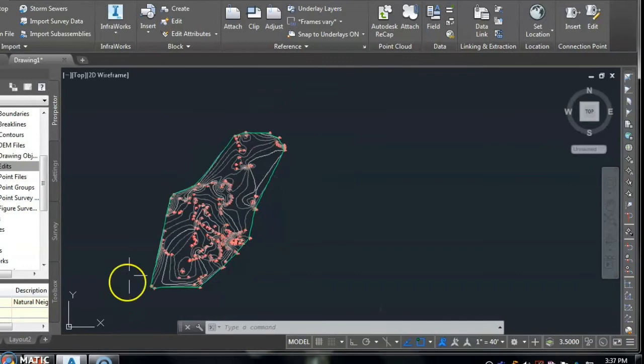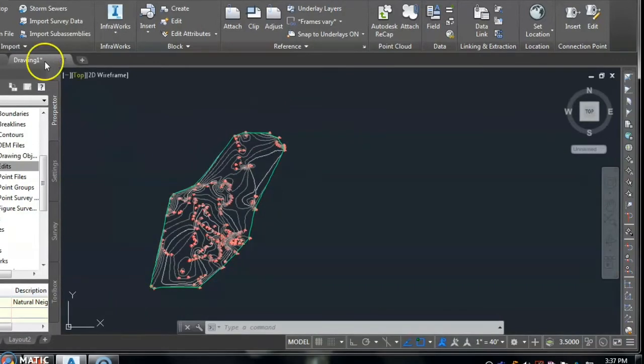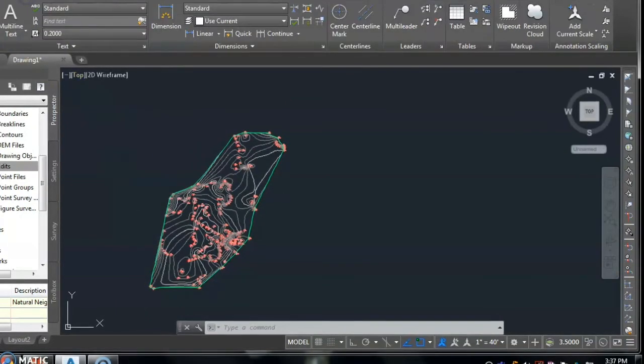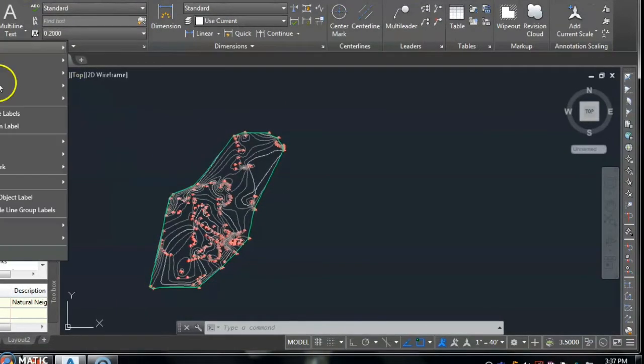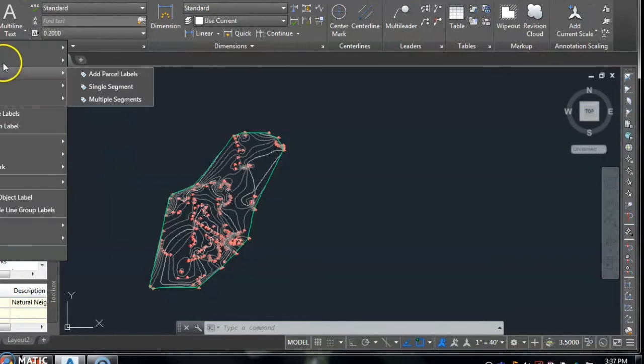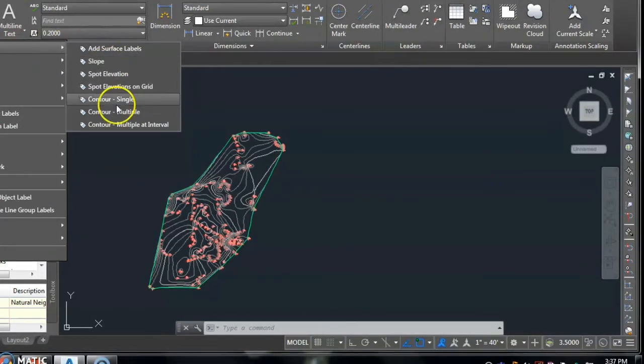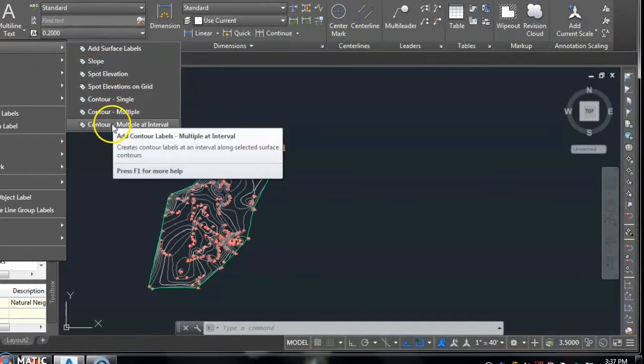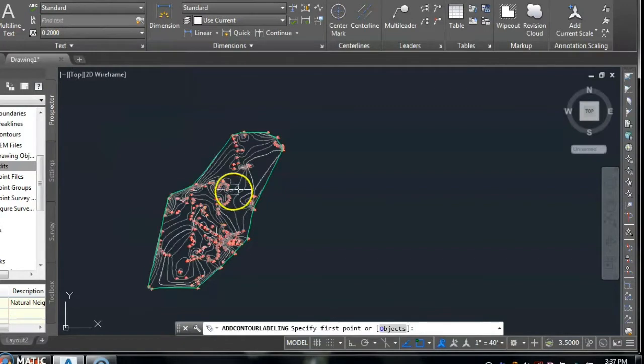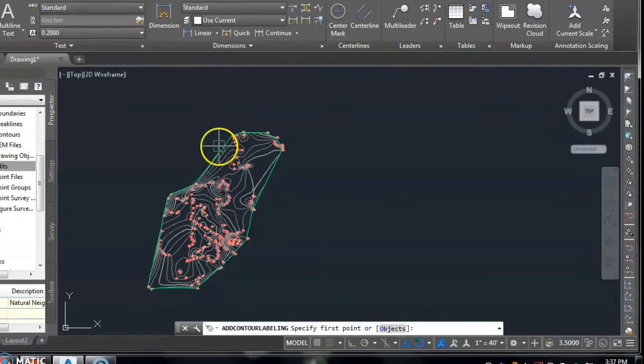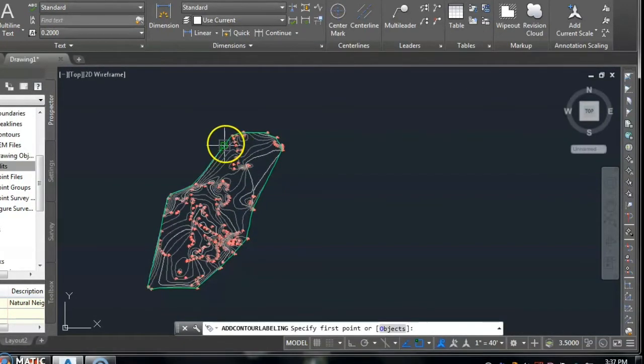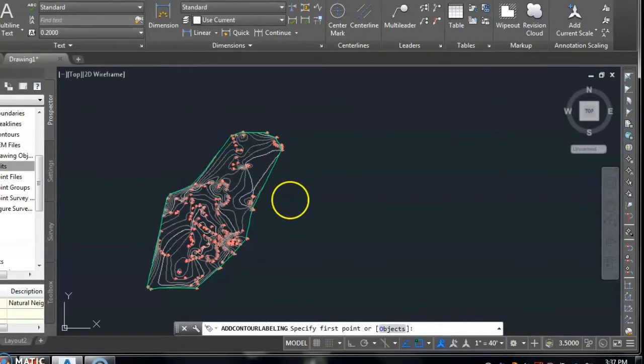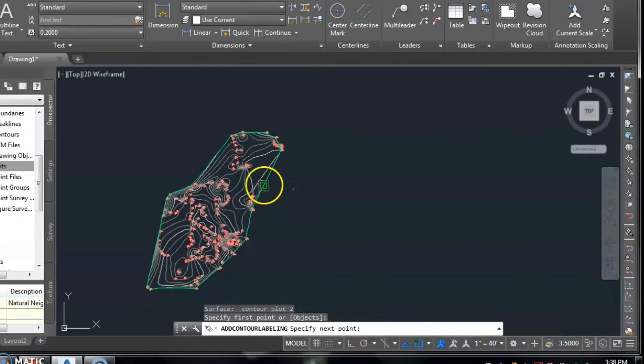Now, next part is add label to the contour line. Select command add, then surface and contour multiple. Then select the outer surface line, one inch and the second inch.